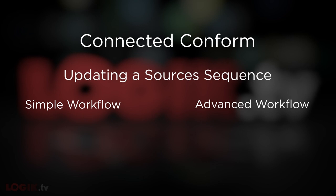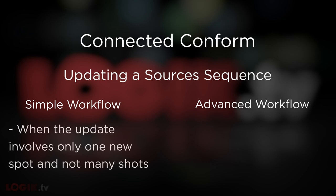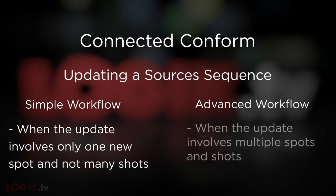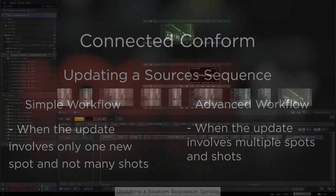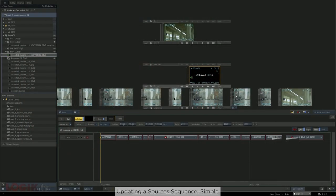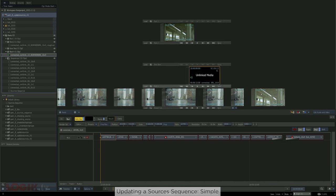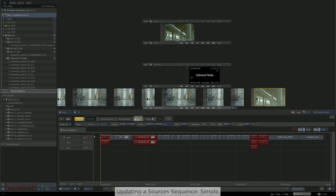This first one has to do with a simple scenario: if you have one new spot, not a whole lot of new shots. Afterwards, we'll go over a more advanced pathway that's better suited if you have a lot of new spots and a bunch of shots. But for now, for the simple scenario, once you bring in the EDL of the new spot, before you've even started conforming, you'd want to match out all of the footage from your Sources Sequence onto your desktop.